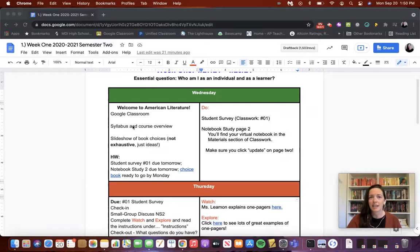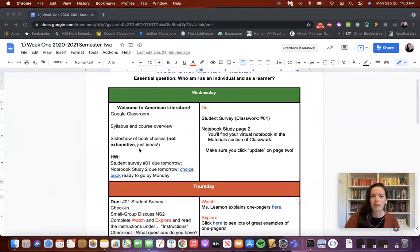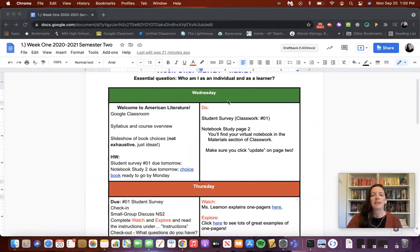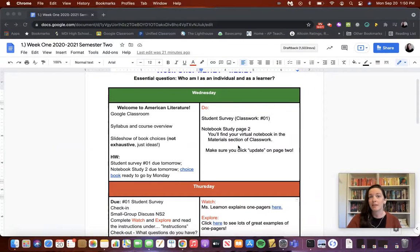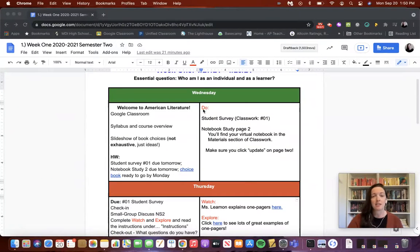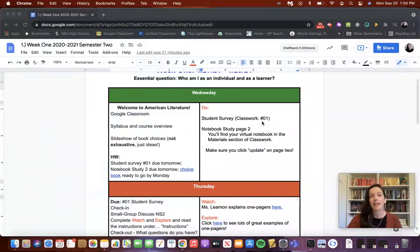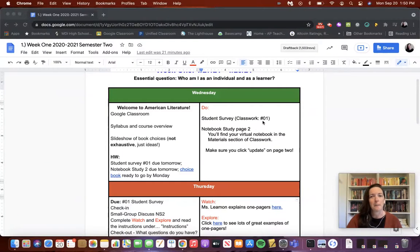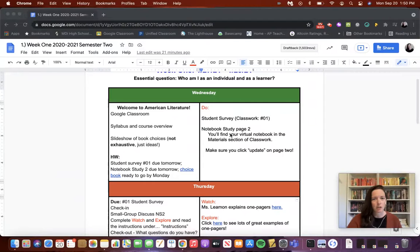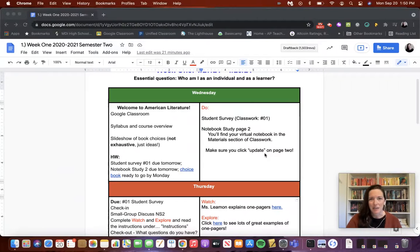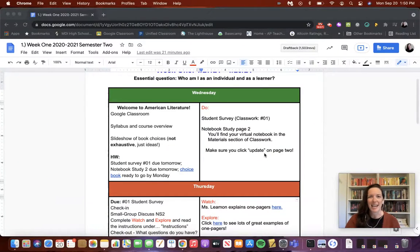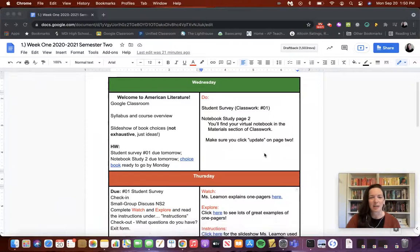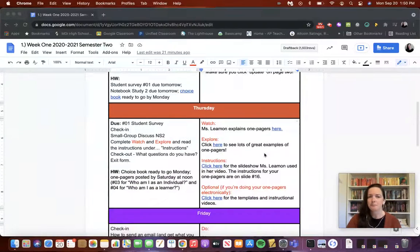I kept the same format as we went throughout the semester together. In the right-hand column was everything that they would need for class that day. You can see on the first day I asked them to go over into classwork and do the student survey in number one. Then we went into our notebook study, and I gave them any reminders or tips for the technology that they were using.